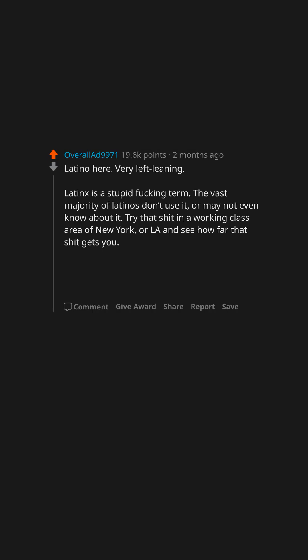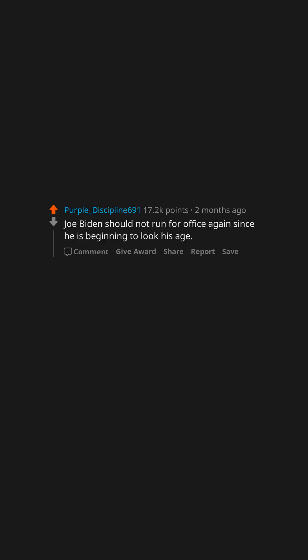People of color (POC) is a fucked up term. It separates us. We just want to be people, goddamn it. Joe Biden should not run for office again since he is beginning to look his age.